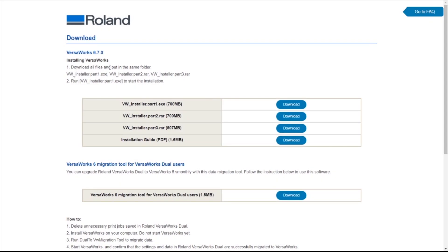Here it says download all files and put them in the same folder. So you need to download parts 1, 2, and 3 and save those into a folder.